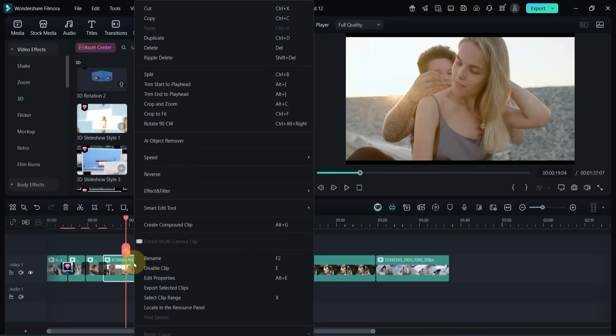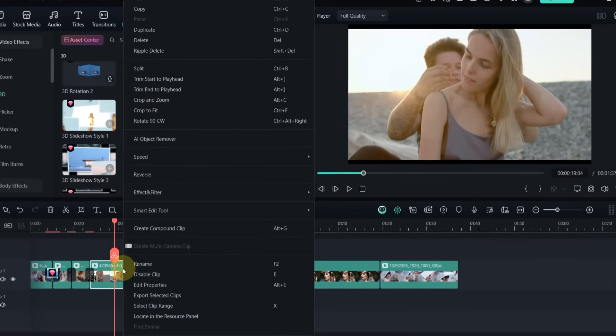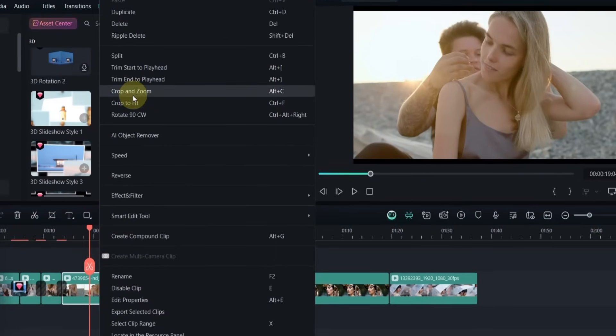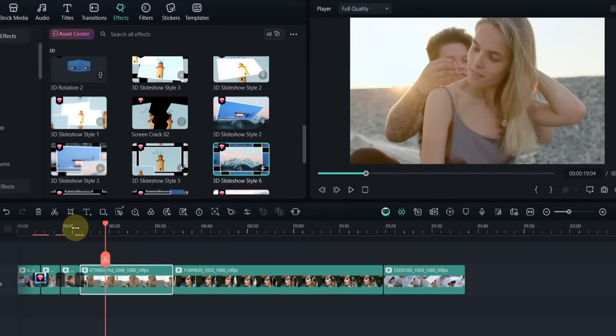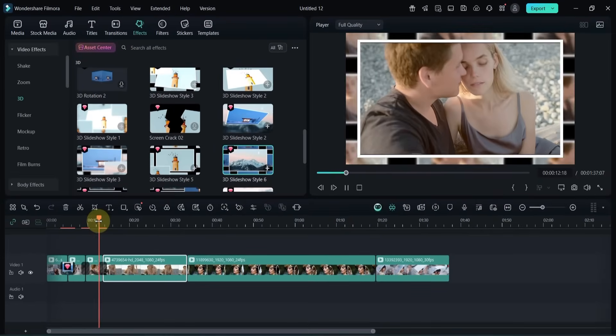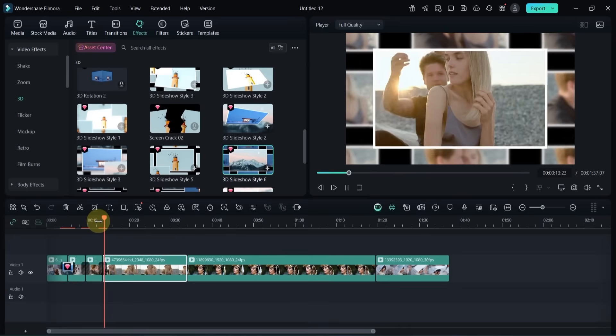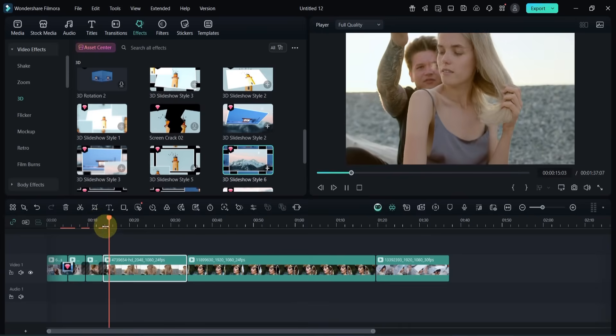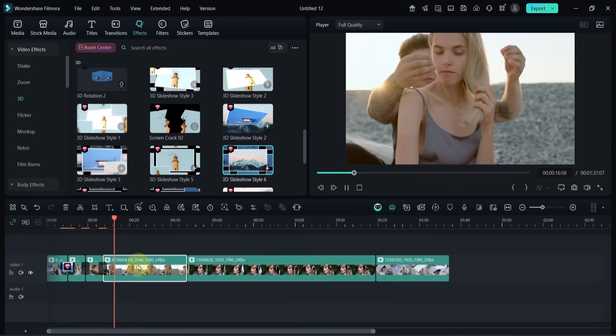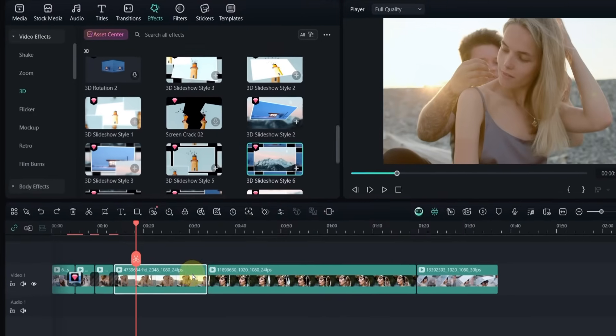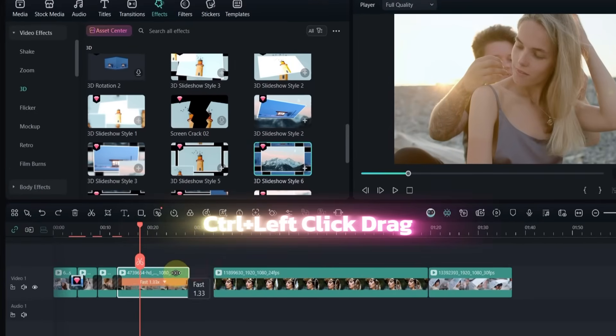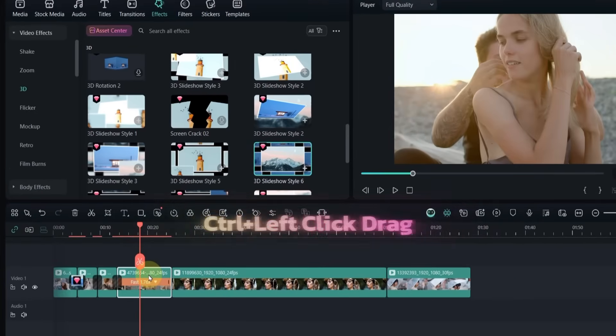I right-click on the video, choose crop to fit, and make sure it fits perfectly. Sometimes, I also tweak the video speed and adjust the length to match the flow.